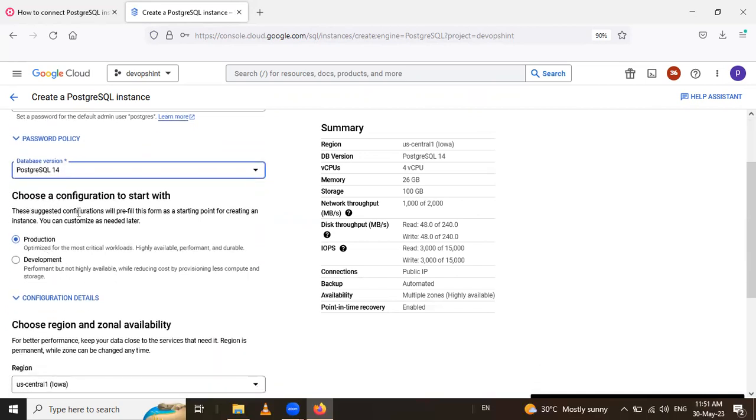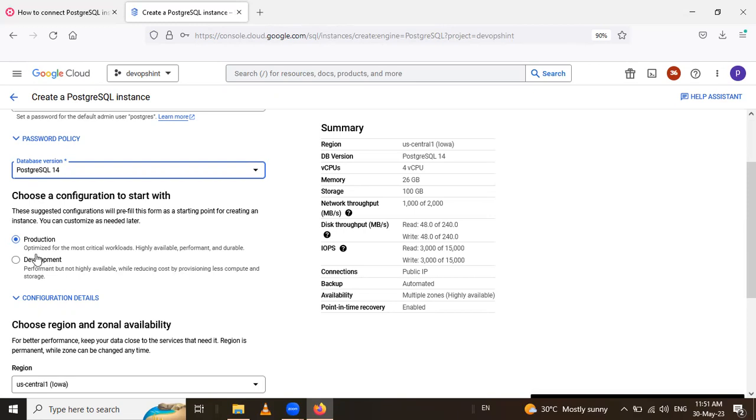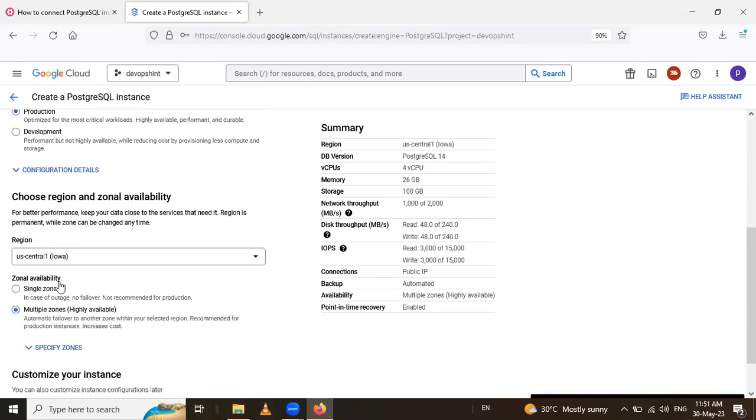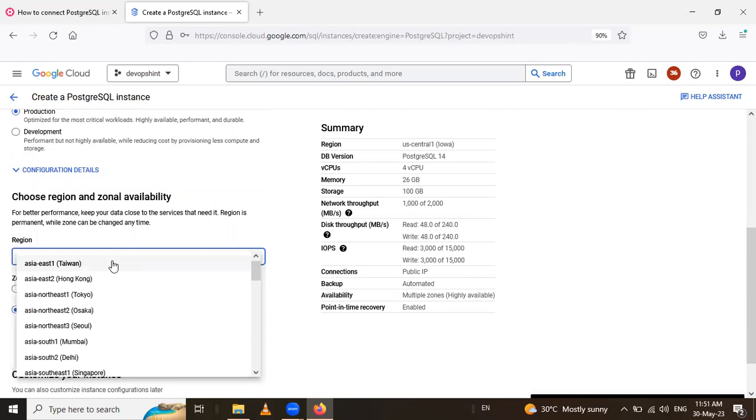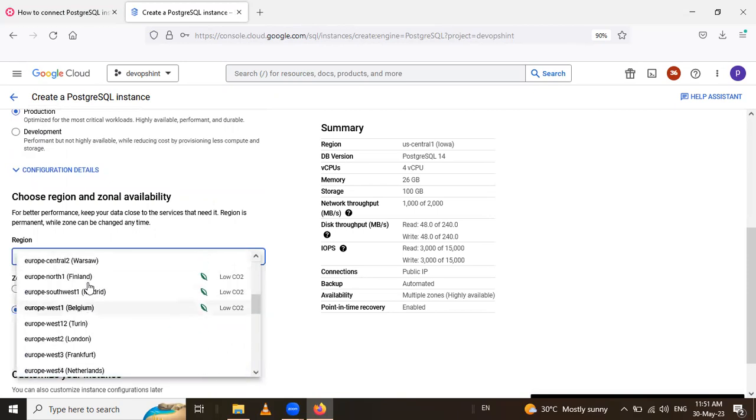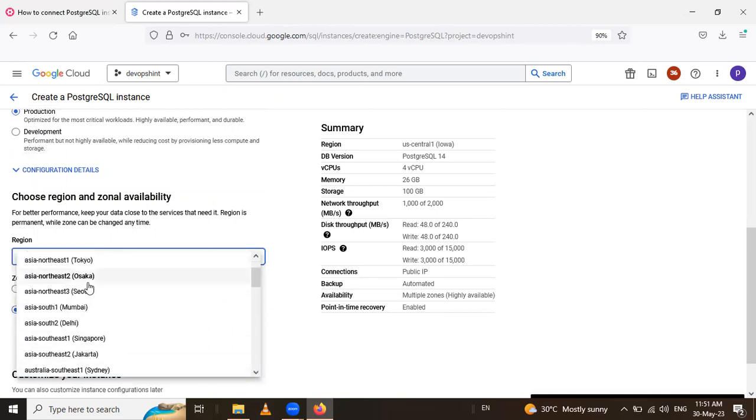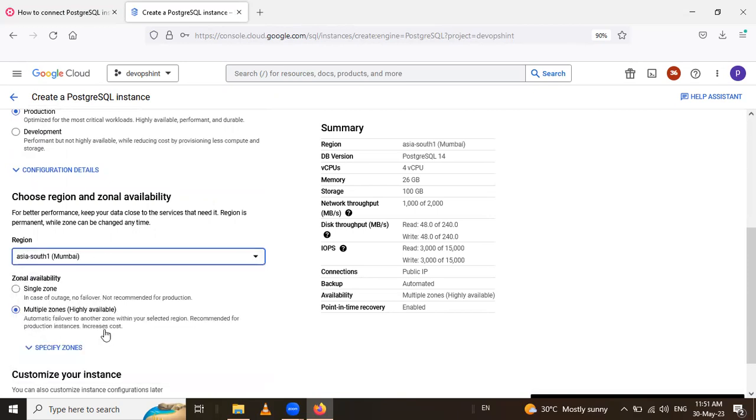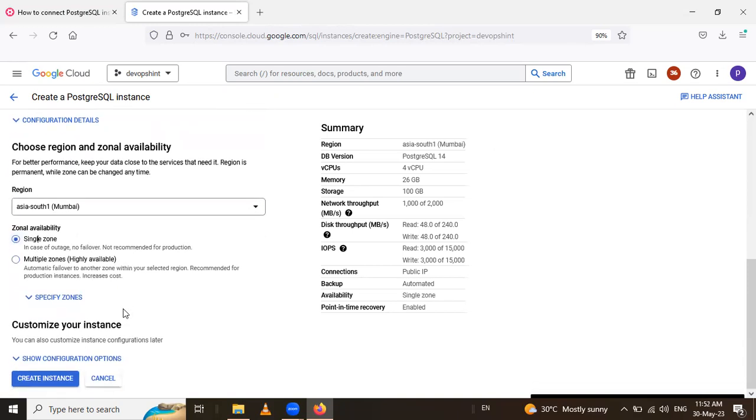And here choose the configuration to start with. It is used for highly available performance, durable and most critical workload. And it is not highly available, it's reducing cost and less compute and storage. So I select this production and after that, you have to choose the region and zonal availability. So I select this one and this is single purpose, single zone. If you have to select the multiple zone means it's high availability. So I select the single zone.